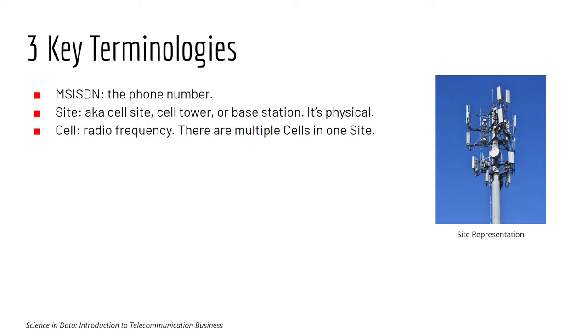Cell. Cells are not physical. Cells are radio frequency broadcasted by site, or rather by the antenna of the site. There are multiple cells in one site.